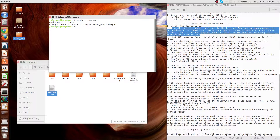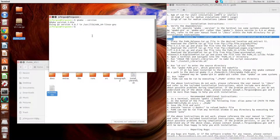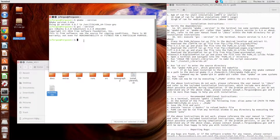The next step, step 1b, is to verify that the GCC compiler has been installed. This is done by typing gcc -version, and you can see that we're using version 6.2. This has to be version 4.4.7 or above.